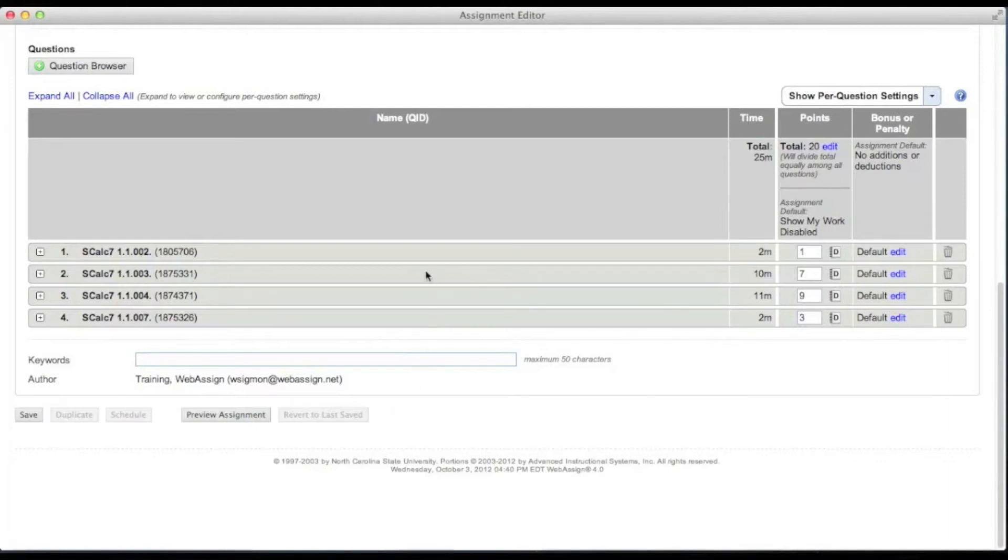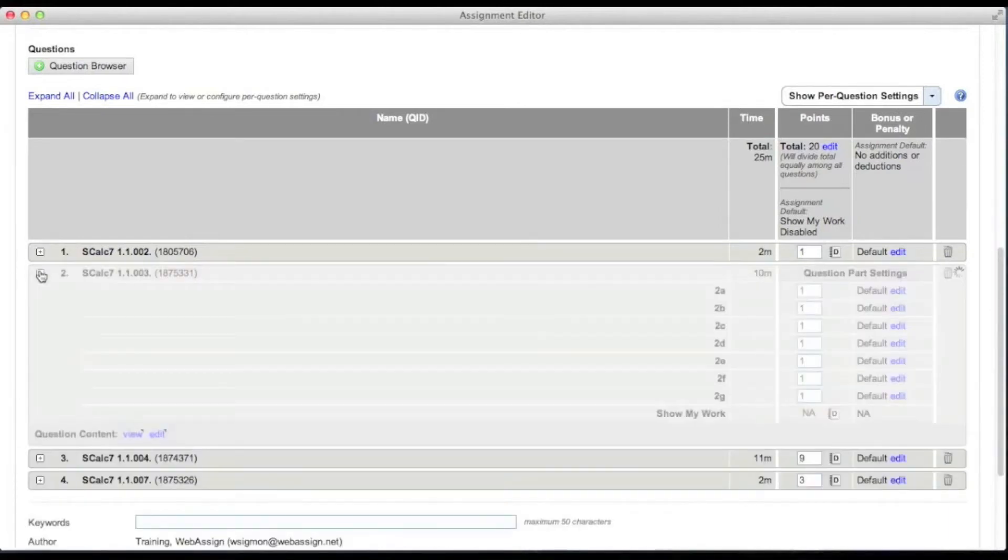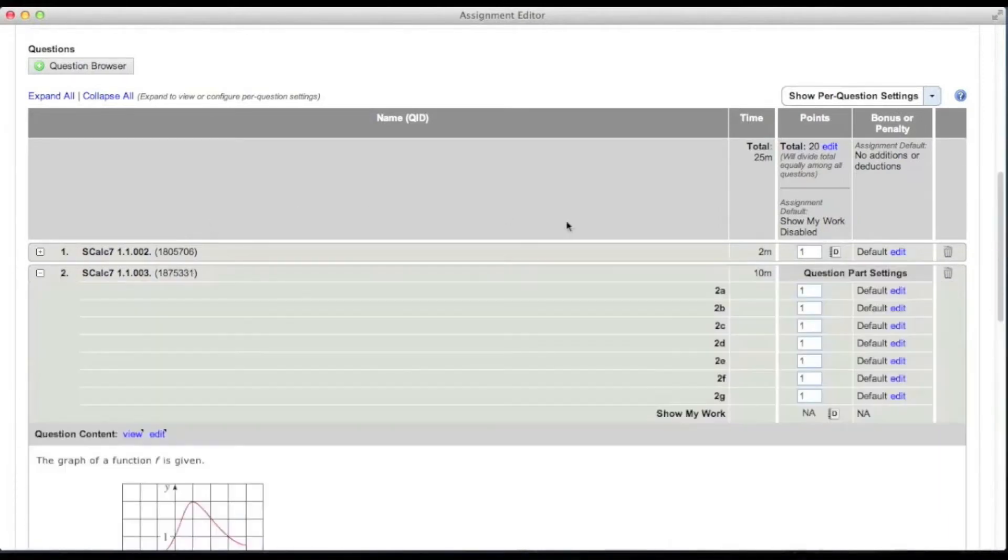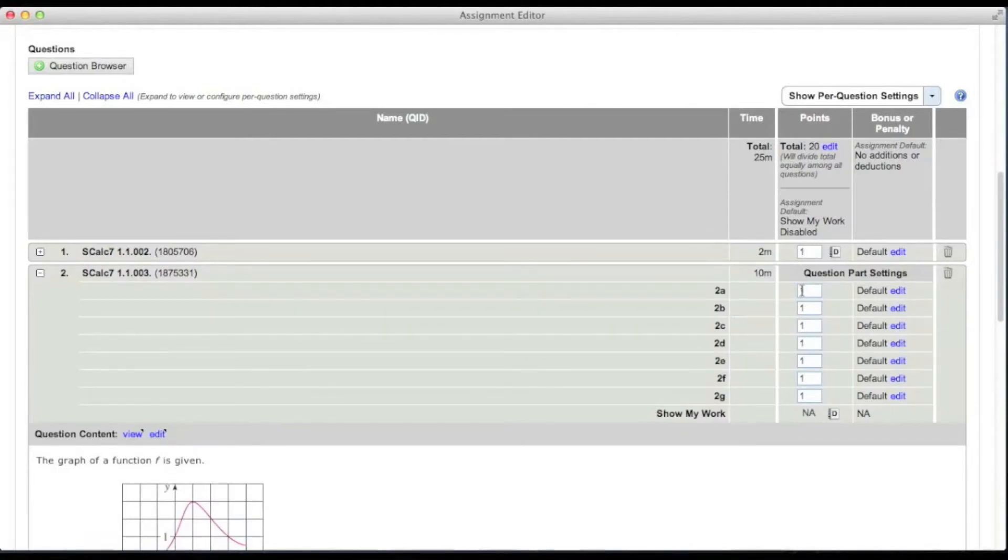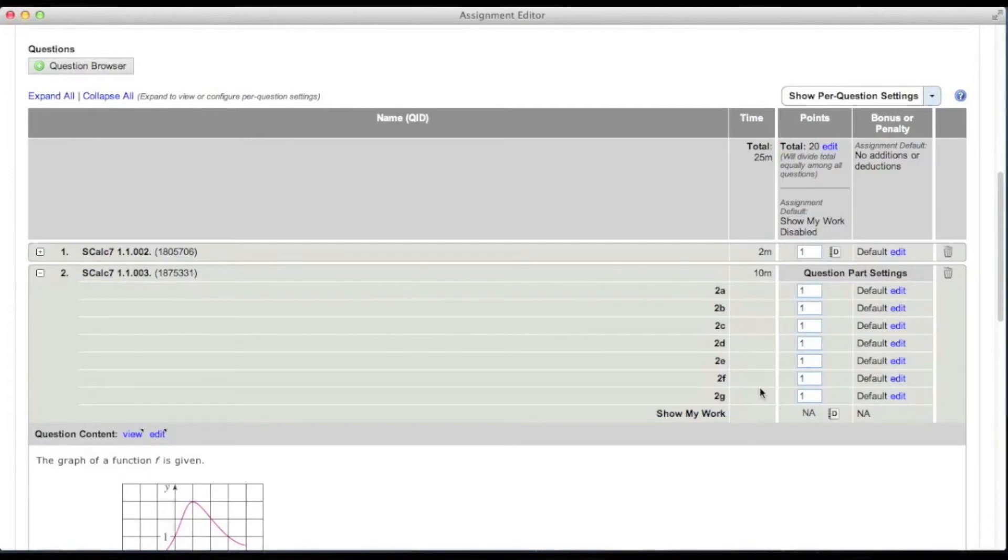By default, each new question you add to your assignment is worth one point for each question part. A question with only one part is worth one point, and a question with eight parts is worth eight points.